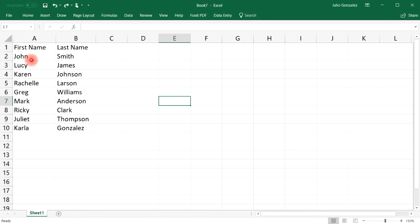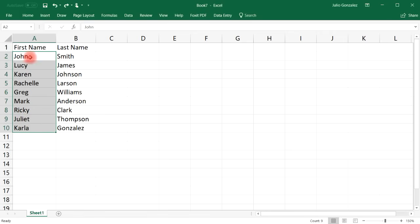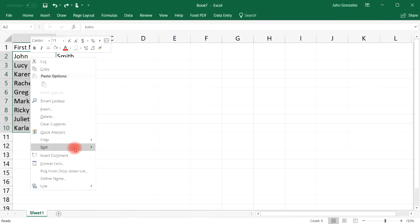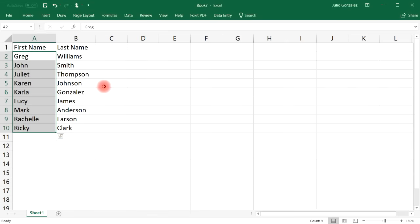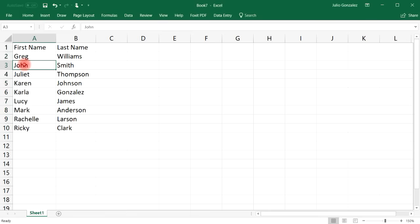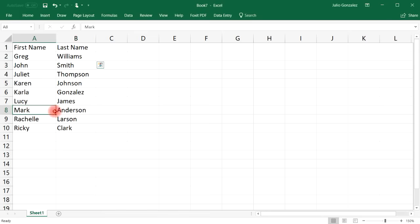Let's undo that. This time, highlight the first-name column, right-click, go to Sort A to Z, and choose Expand the Selection. Now it alphabetizes the first column while keeping the names matched — so we still have John Smith, Greg Williams, Mark Anderson, and so on.